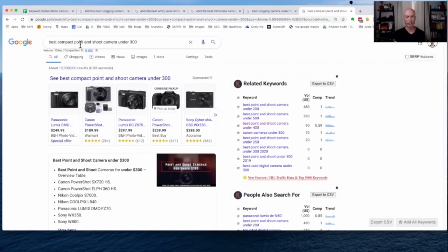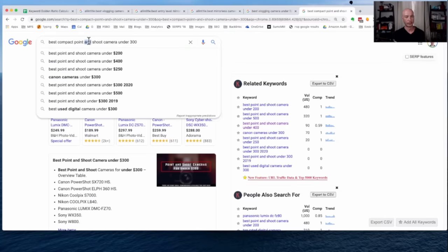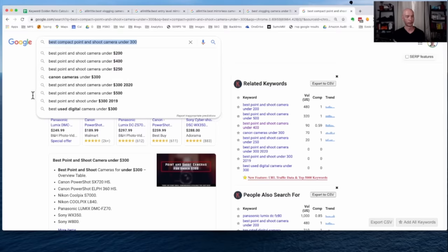So we have best compact point and shoot camera under 300. So very specific. And the search volume reflects it. There's only 10 searches per month for this one. Only 10.